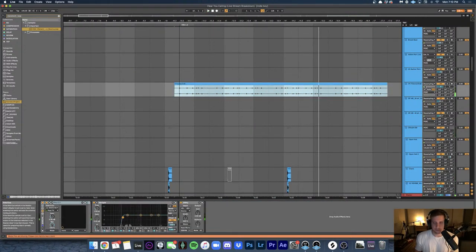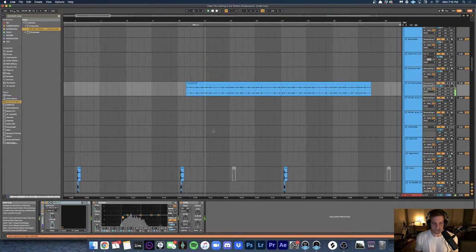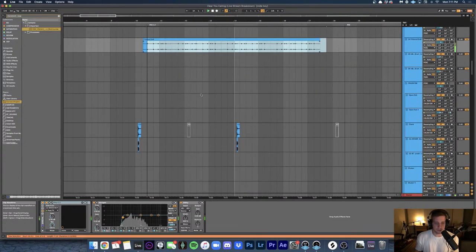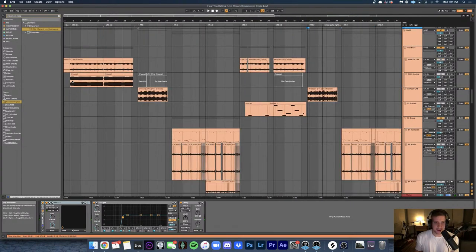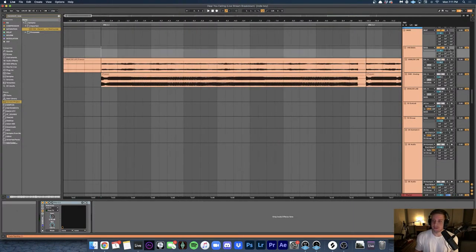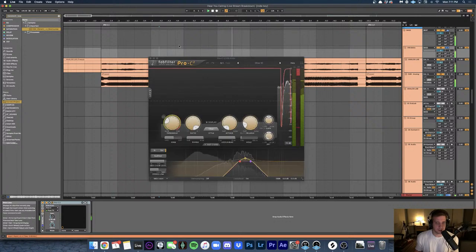That loop was just from a sample pack on Splice that I found and chopped up. It's obviously filtered — I think I flattened it and filtered out some frequencies. Another main element in this verse is the bass. You're also hearing it's sidechained to the kick.